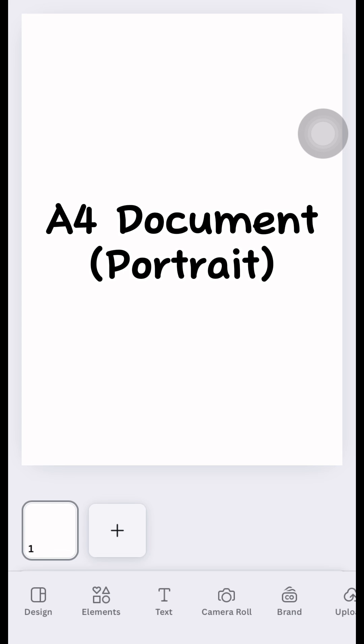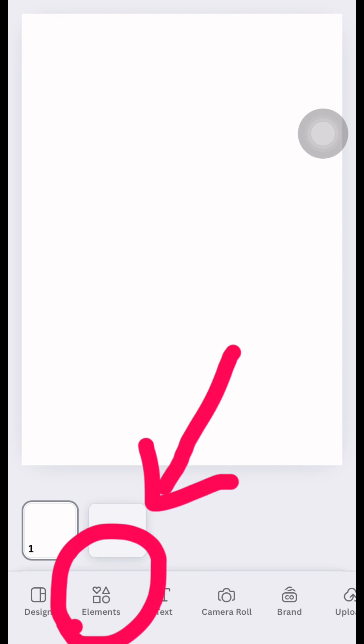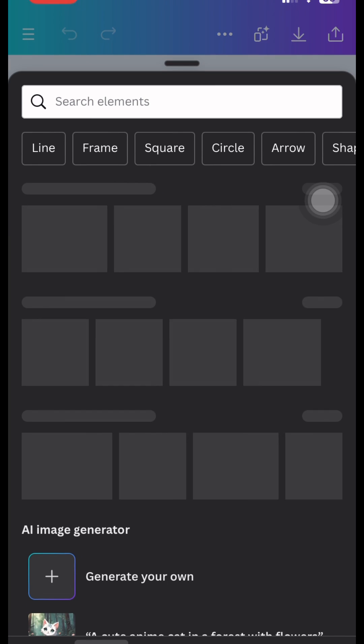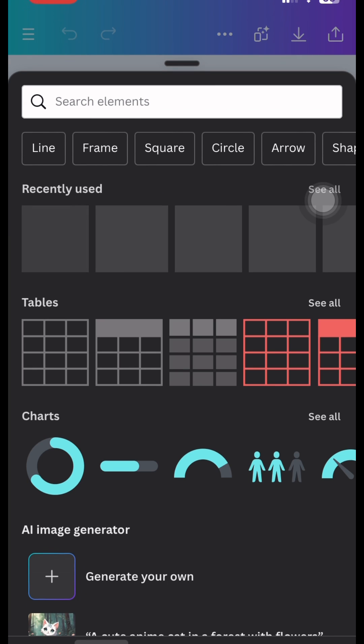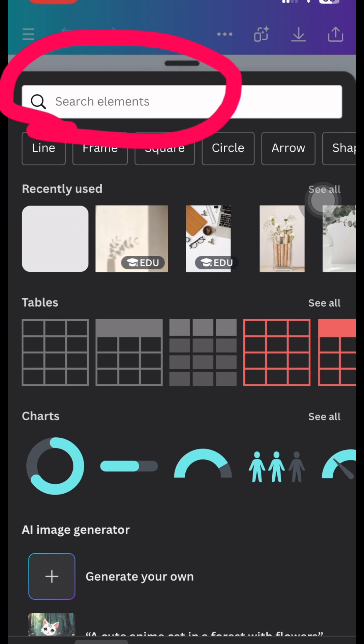So I'm using an A4 size document here. To start, just click the elements to add some designs in our canvas. Then search a specific drawing that you like.